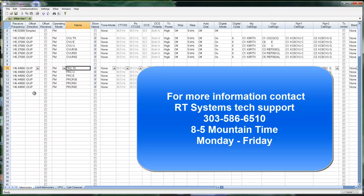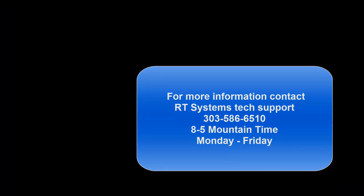This is Karen, K0RTX at RT Systems. Be listening for you on the air. Thank you.